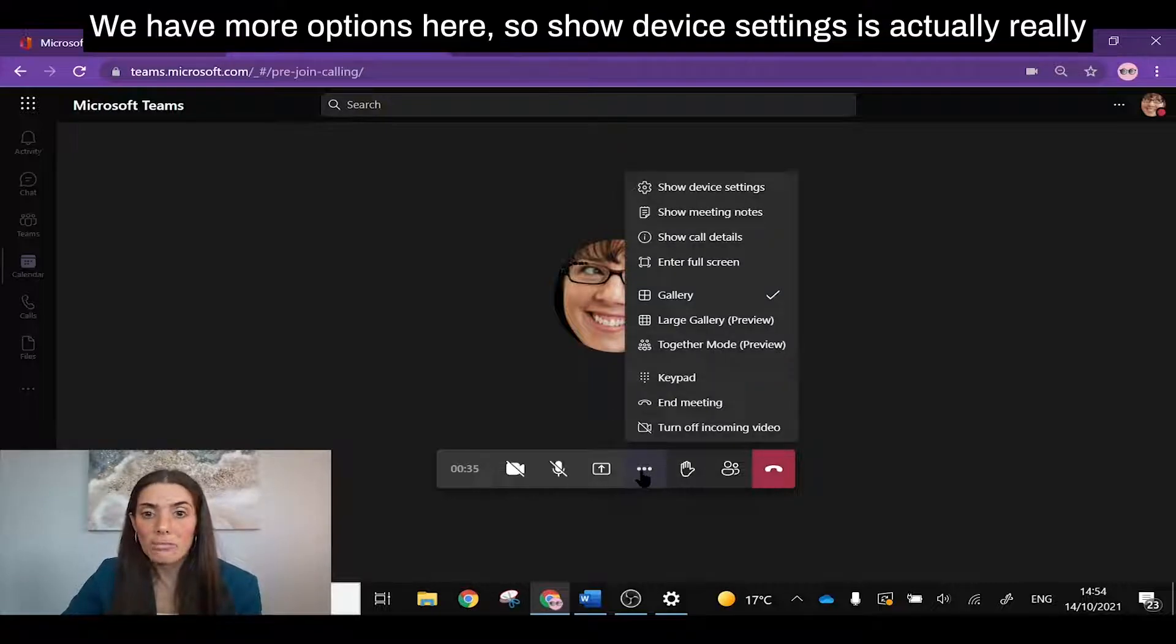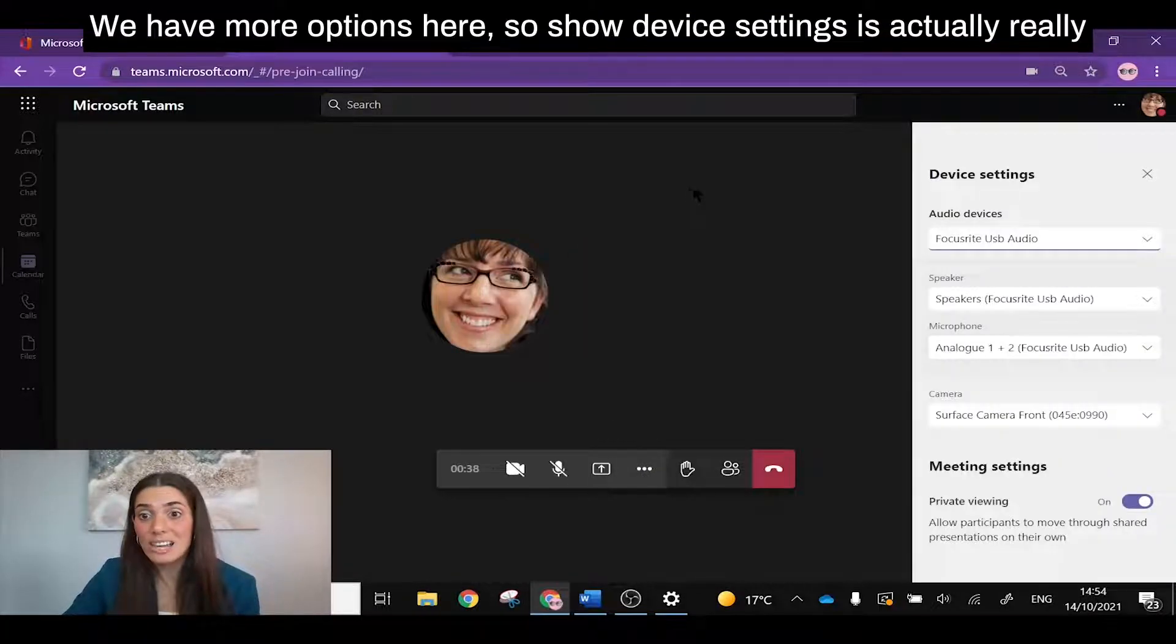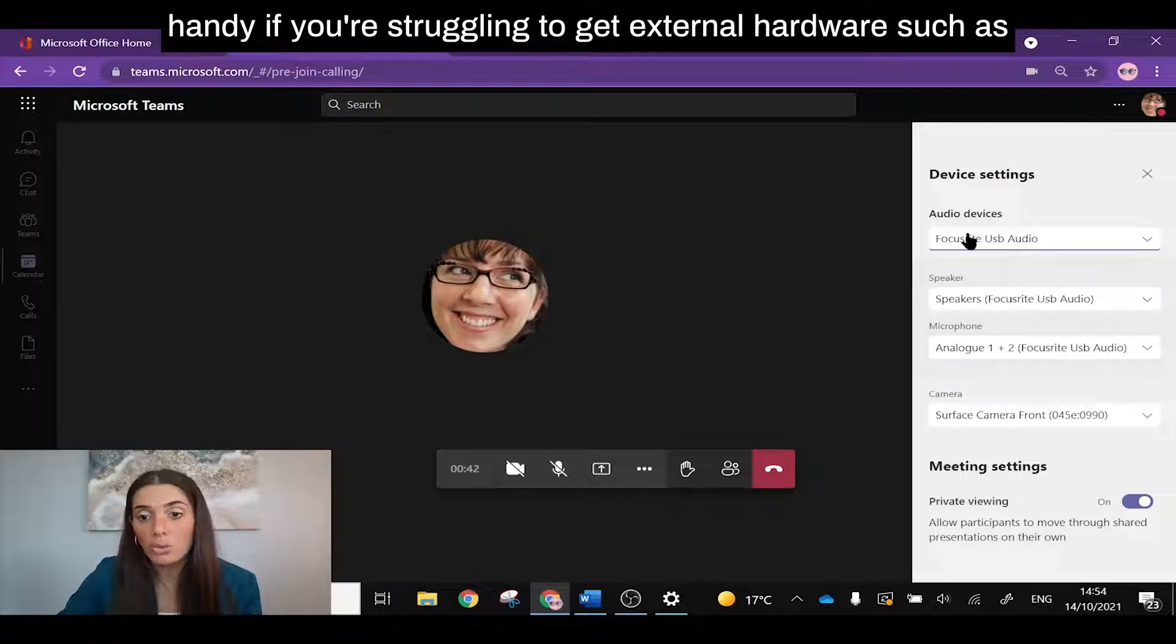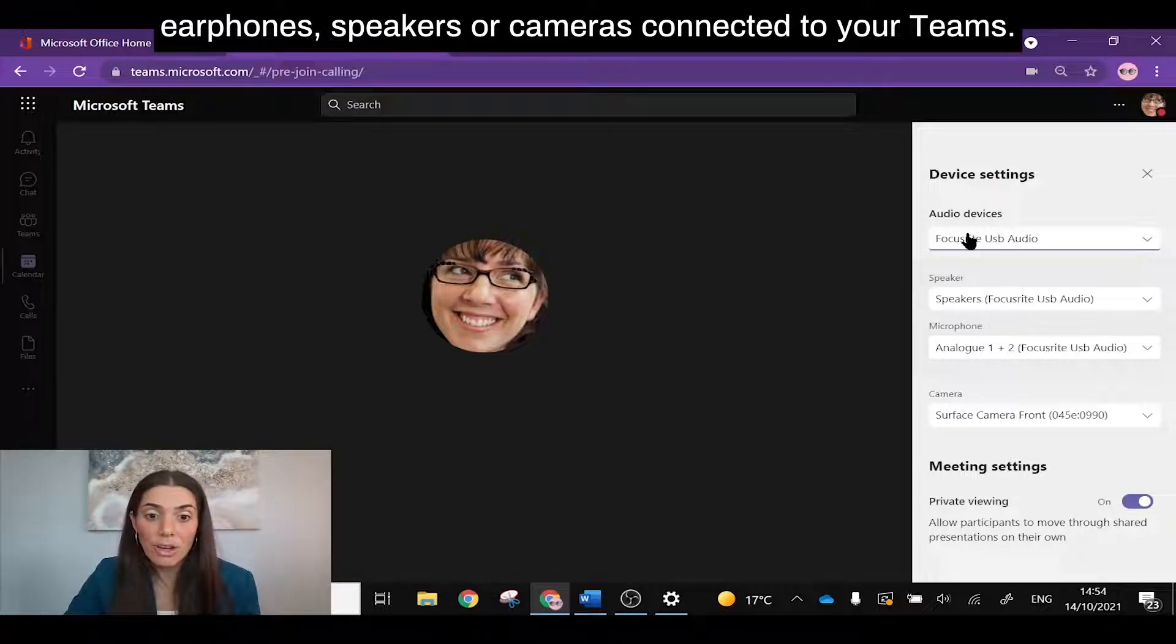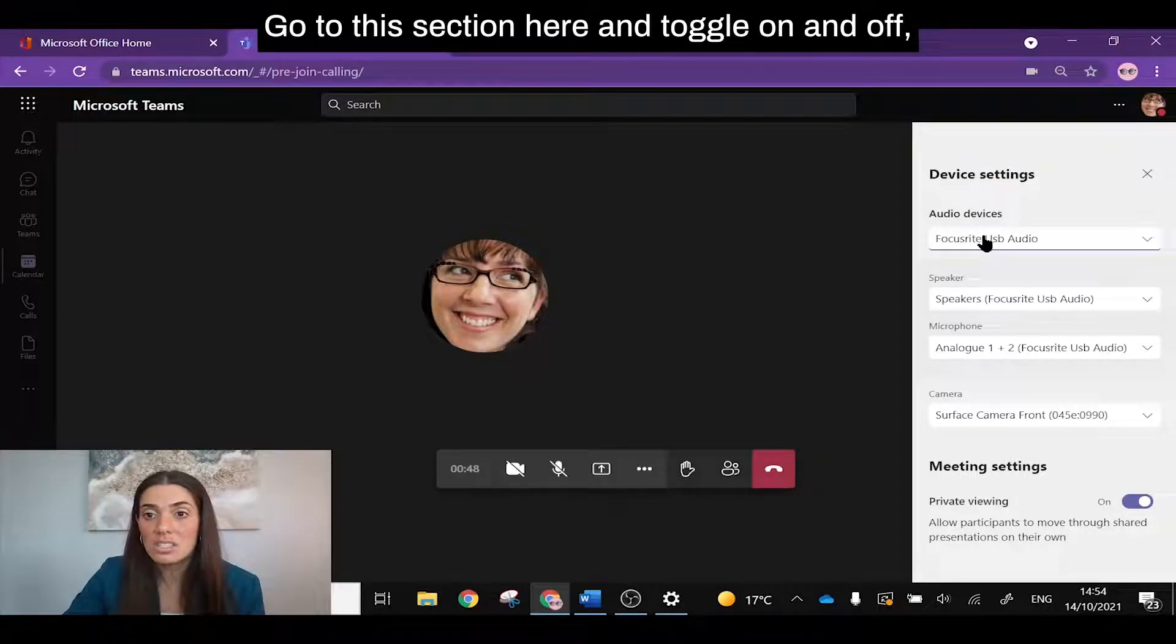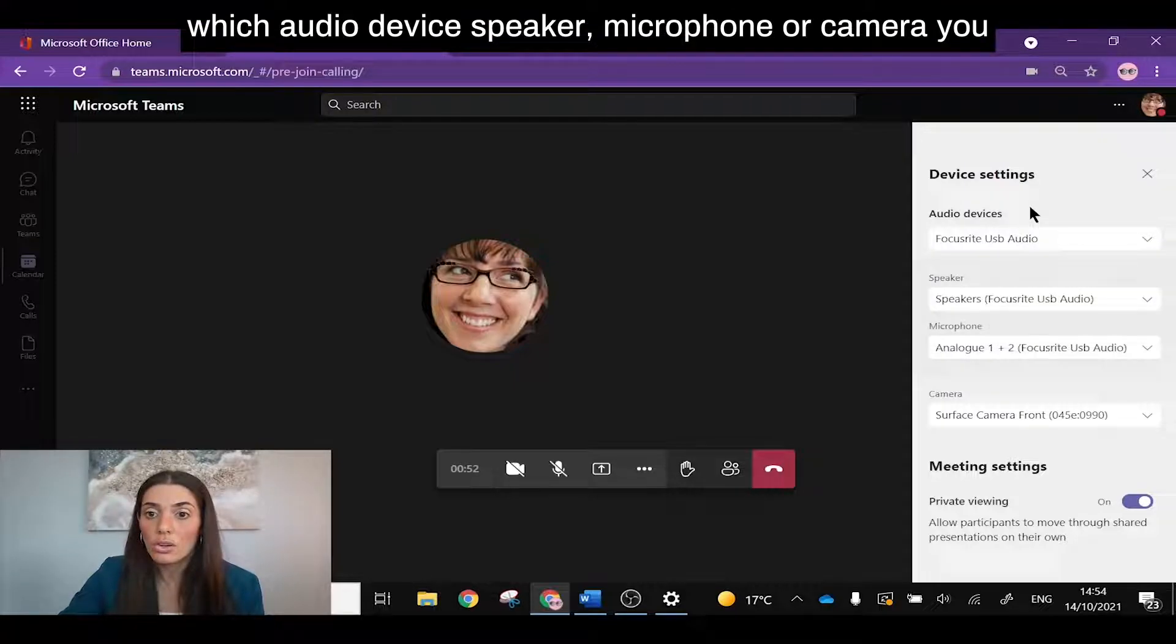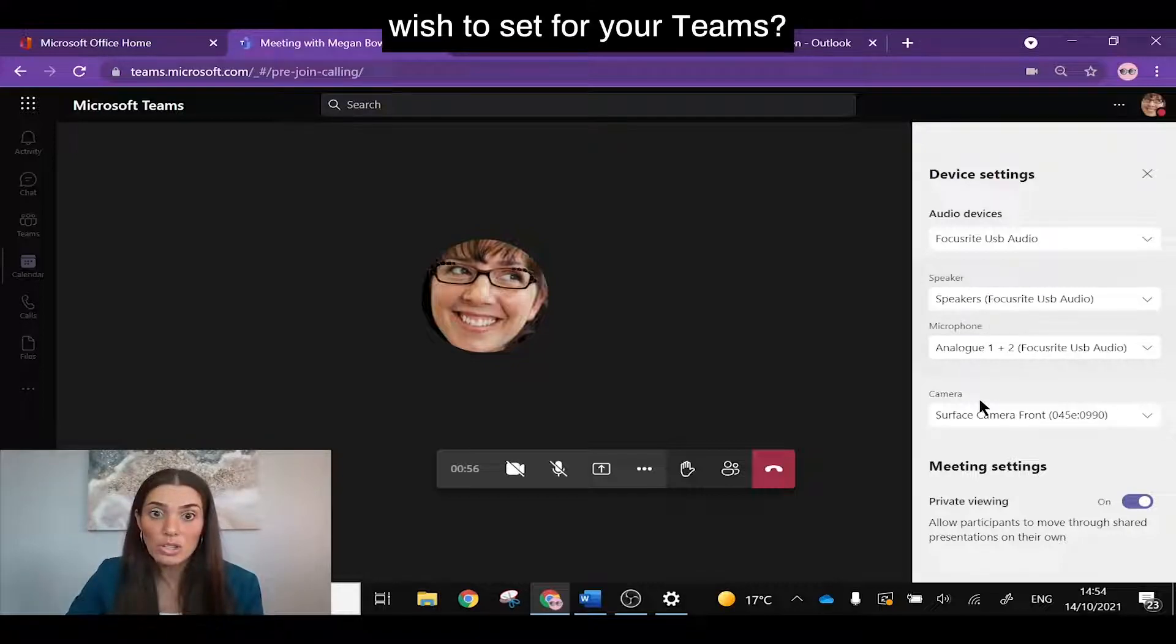We have more options here. So show device settings is actually really handy if you're struggling to get external hardware such as earphones or speakers or cameras connected to your Teams. Go to this section here and toggle on and off which audio device, speaker or microphone or camera you wish to set for your Teams.